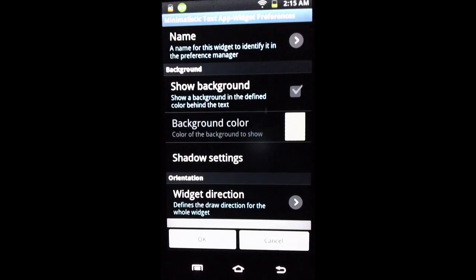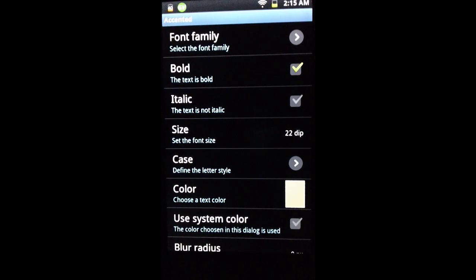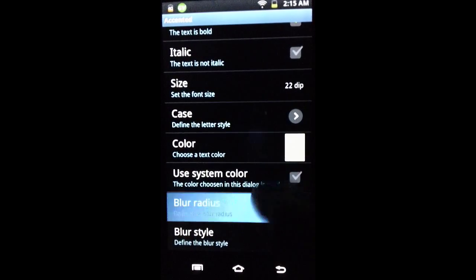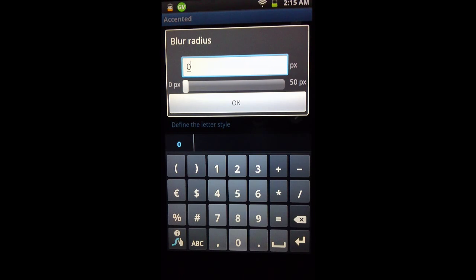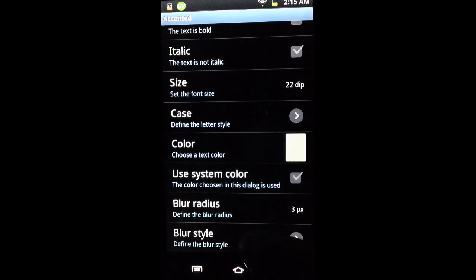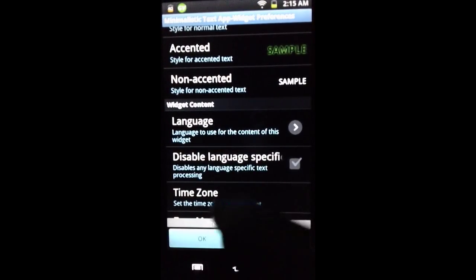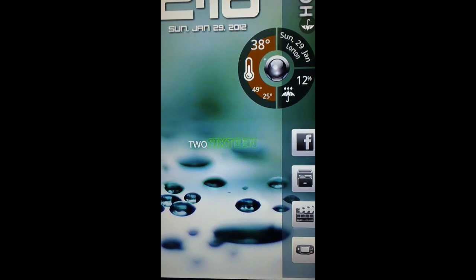Another trick to format the accented text — go to Accented and scroll down to Blur Radius. Put in a number between one and five; past five it gets too blurry, so keep it between one and five. We'll set it to three. Then for Blur Style, set it to Outer. When we go back and press OK, the number is outlined in green with a transparent center.